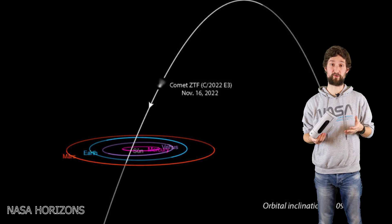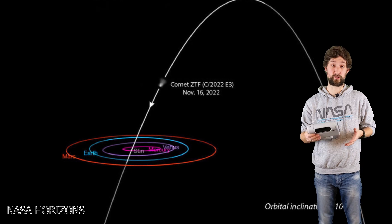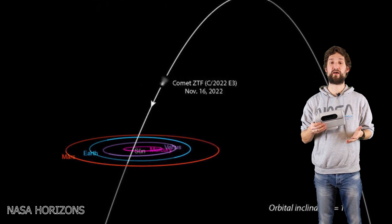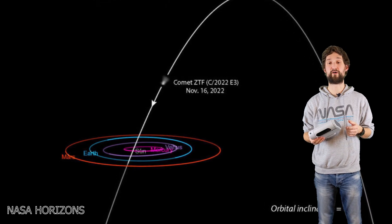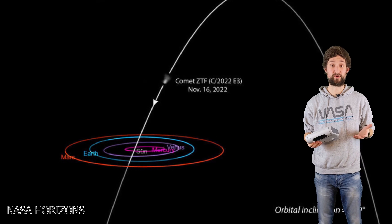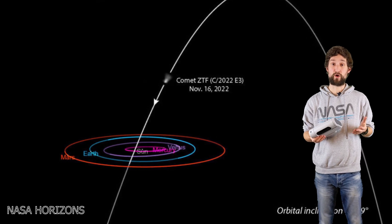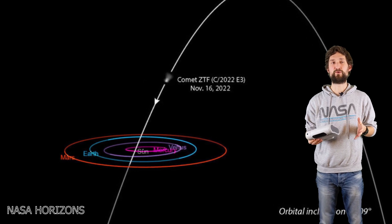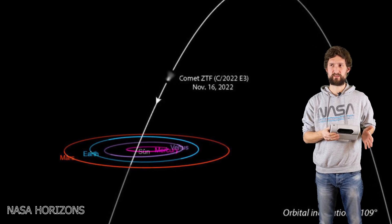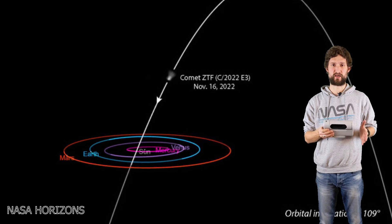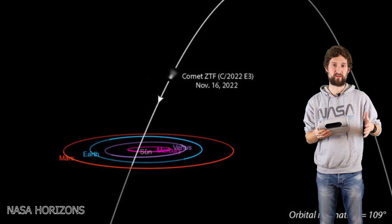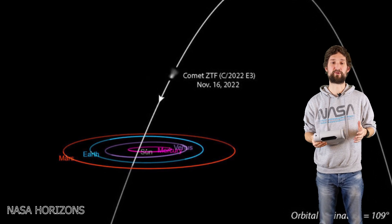The comet had its perihelion, so the closest point to the sun, at the 12th of January 2023, with only 1.1 AU. One AU is the distance between the sun and the Earth, so roughly within our neighborhood.